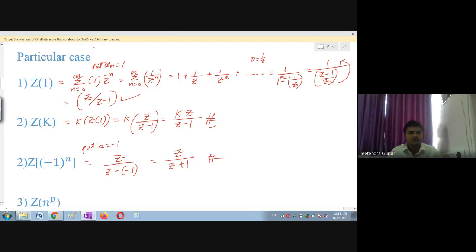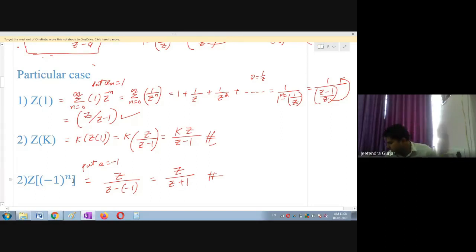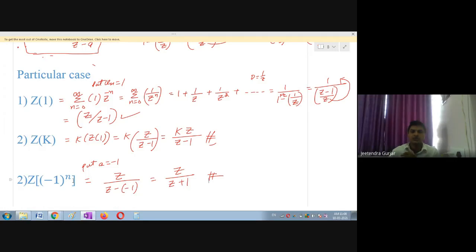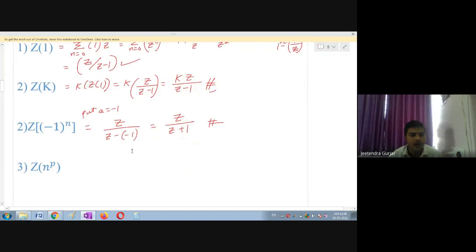These are all particular cases: Z of 1, Z of k, and Z of (-1)^n. Keep these formulas in mind as they will be used in examples.